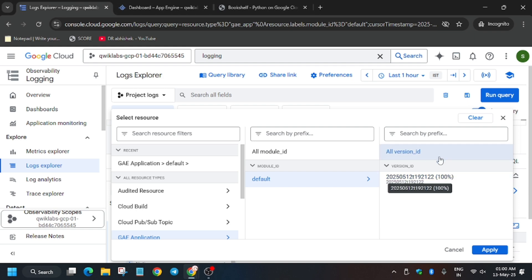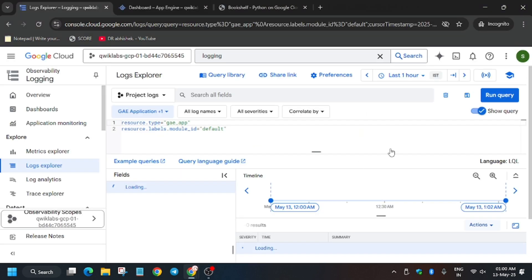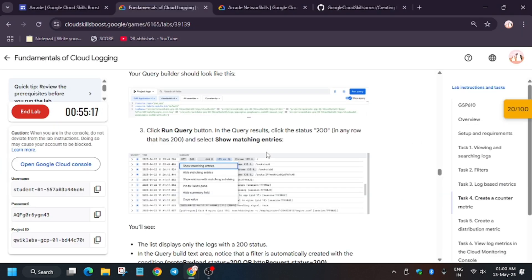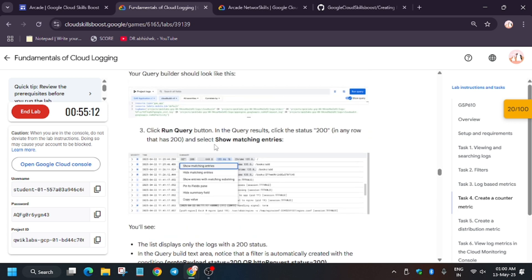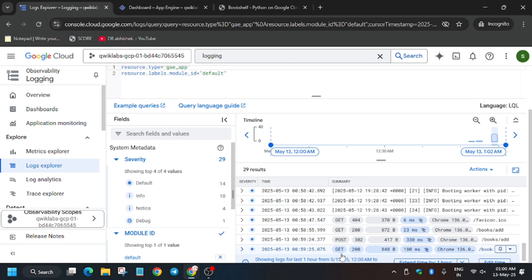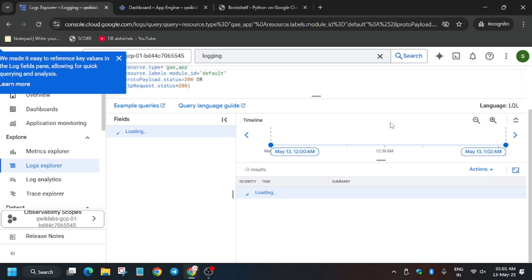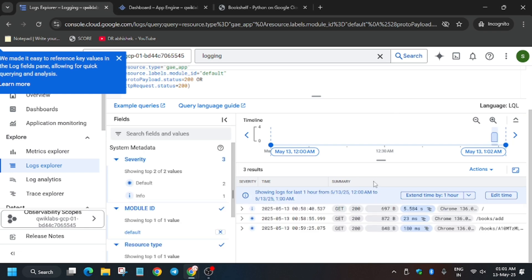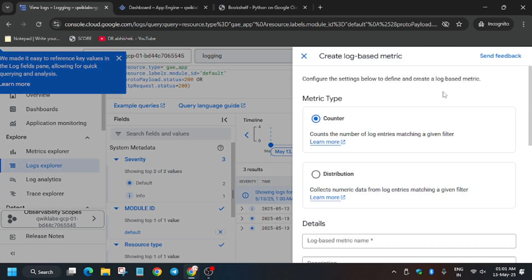You don't have to update anything — it will be version ID only. Select it and run the query. Now click on the '200' status entry to add a filter. As you can see, there is a 'GET 200' entry — click on it and select 'Show matching entries' so the filter is applied.